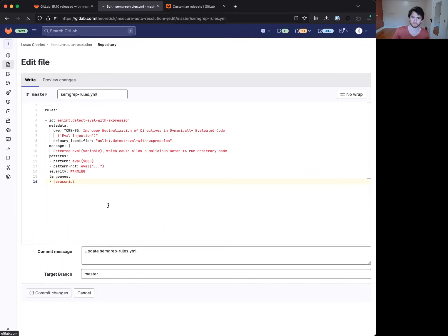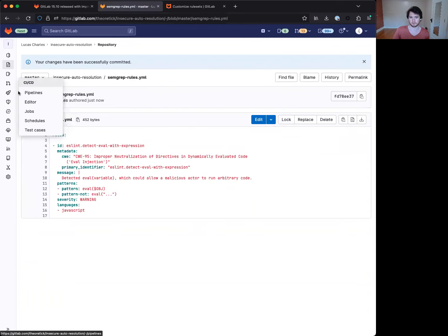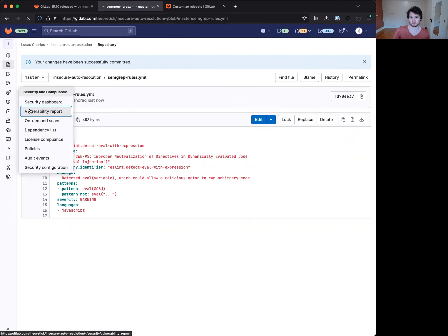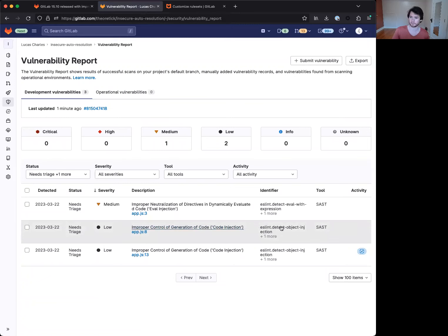Now, what's going to happen when this pipeline finishes running is that the two findings here that were previously low should now both be no longer detected because we removed this rule type entirely.